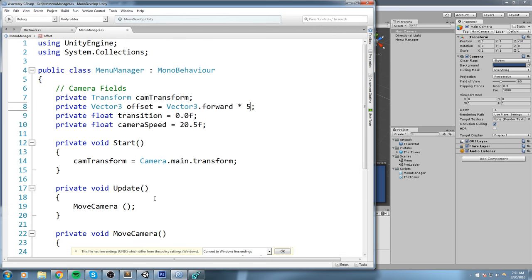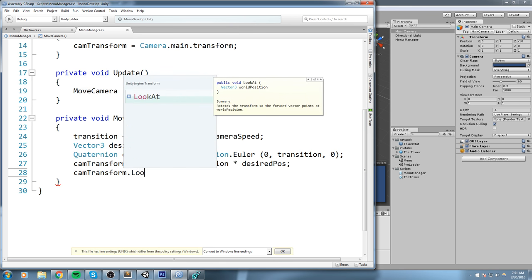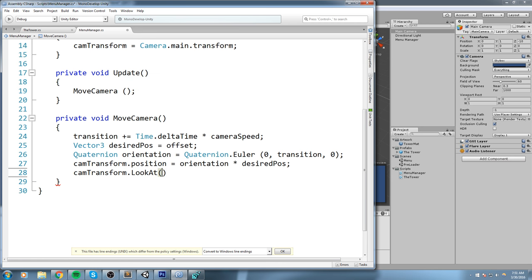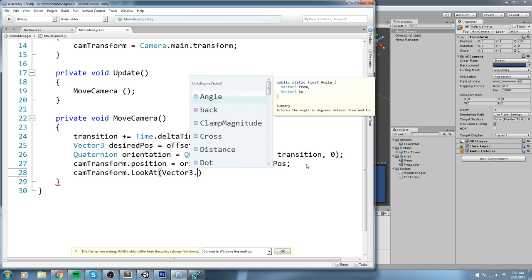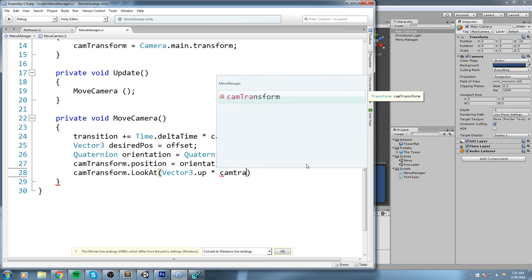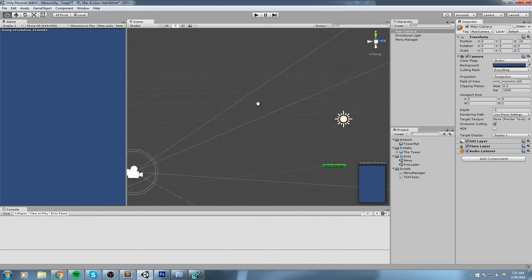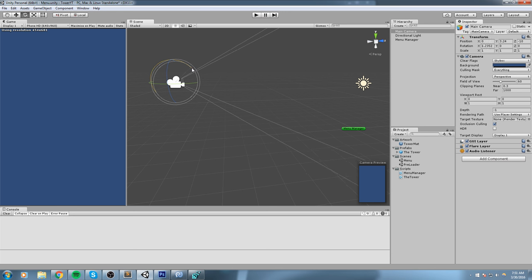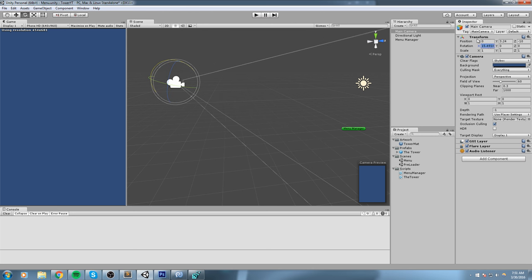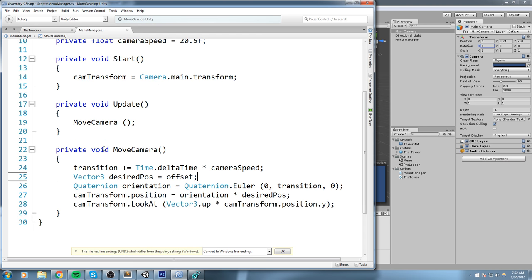Unity lets us handle orientation with a single call: camTransform.LookAt(), which rotates the transform for us. It takes a Vector3 world position — I'll give it Vector3.up * camTransform.position.y. The reason is I never want my camera to tilt up and down; it should always look straight at the center on zero X-rotation. Let's play it and have a look.